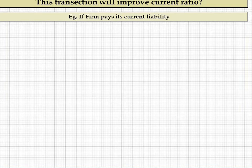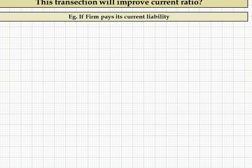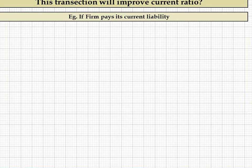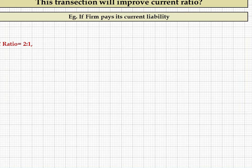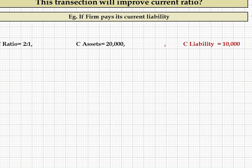In your examination you might be asked whether a transaction will improve the current ratio or not. For example, if a firm pays off its current liabilities, what will be the effect — will it improve or decline? The best approach is to take the current ratio as 2:1, with current assets of 20,000 rupees and current liabilities of 10,000 rupees, then apply the transaction.